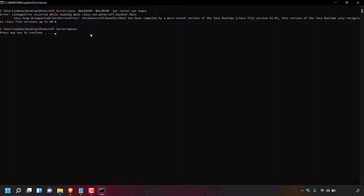If you're receiving this error message, the Java program currently installed on your computer is outdated. Most likely you have Java SE Development Kit 16 installed. For Minecraft server Java files 1.18 and above, you now require Java SE Development Kit 17 or above. The Minecraft server I'm trying to run is version 1.18.1, which requires JDK 17 or above. JDK 17 is the most recent version at the time of recording. If you come to this video later, install the latest available version of Java for the latest version of your Minecraft server.